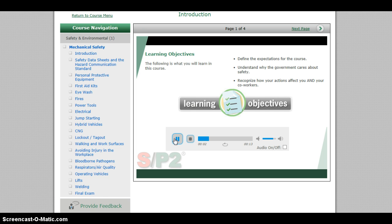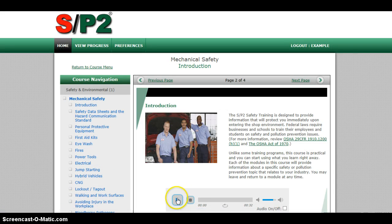The following is what you will learn in this course: define the expectations for the course, understand why the government cares about safety, recognize how your actions affect you and your coworkers. The SP2 safety training is designed to provide information that will protect you immediately upon entering the shop environment. Federal laws require businesses and schools to train their employees and students on safety and pollution prevention issues. This course is practical, and you can start using what you learn right away. Each of the modules will provide information about a specific safety or pollution prevention topic that relates to your industry. You may leave and return to a module at any time.